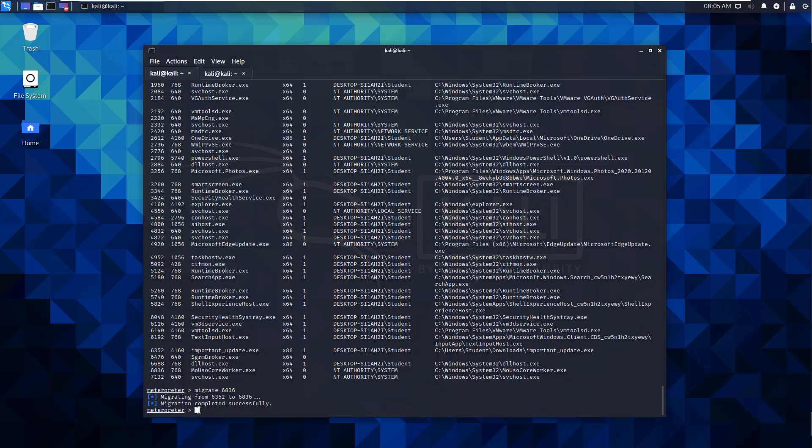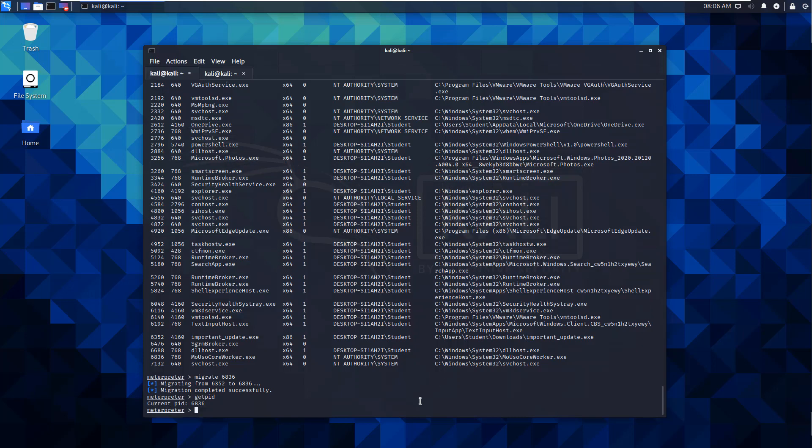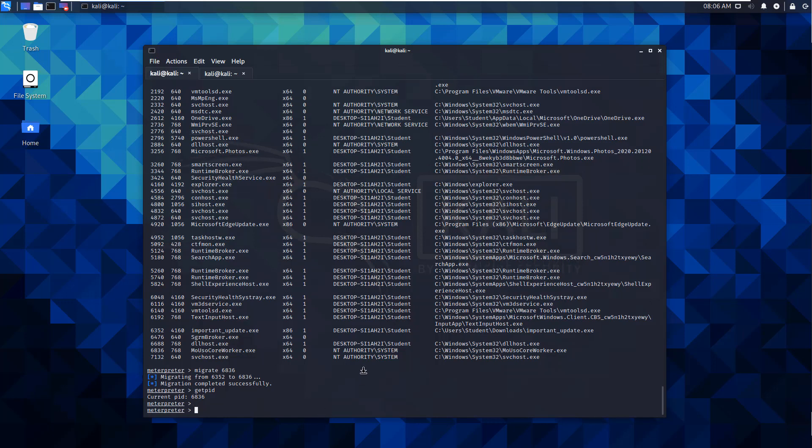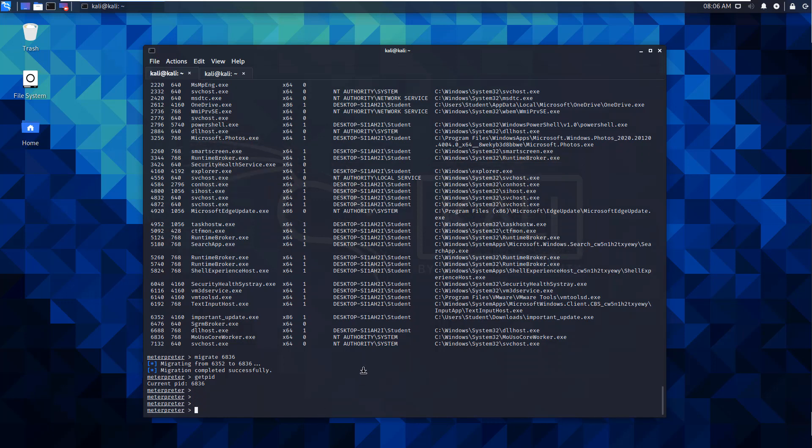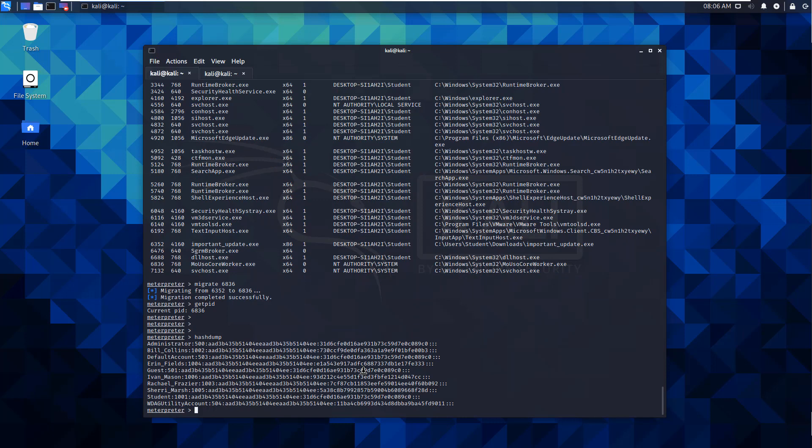We can do migrate and we can do 6836. We can now see that our PID is 6836. So now let's try our hash dump again. And it actually does work. For whatever reason, we have to be using a system process and we're stealing the primary token that was started as system, since the getsystem function wasn't really working.